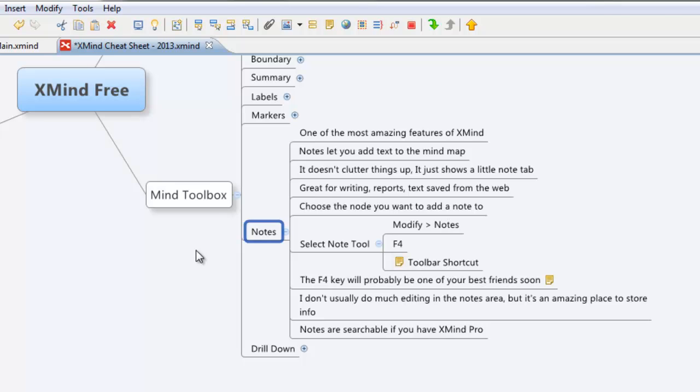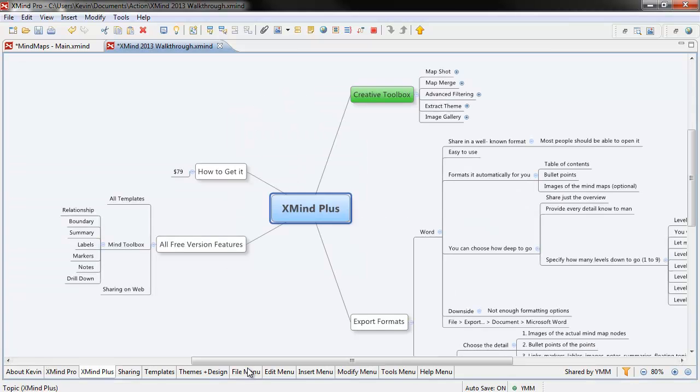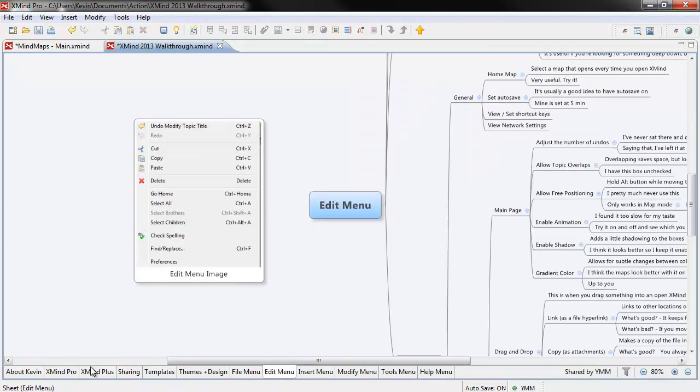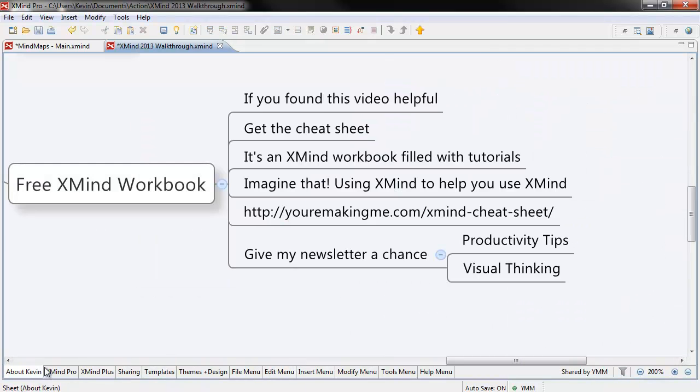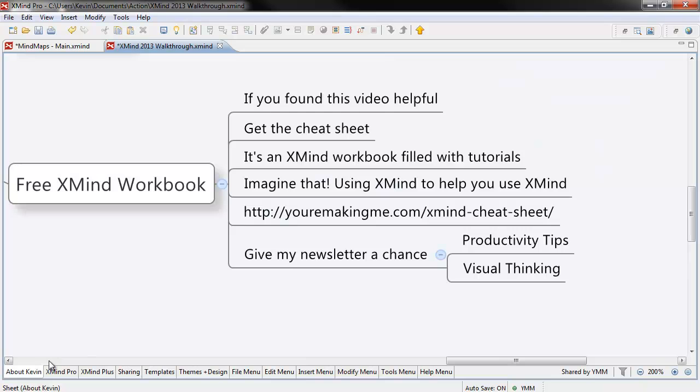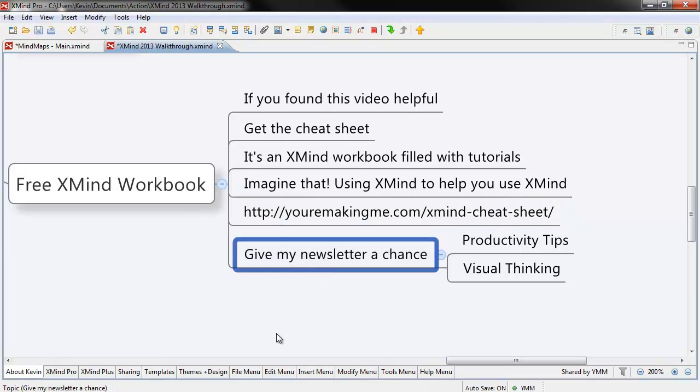If you found this video useful, get the cheat sheet. It's an XMind workbook filled with tutorials, videos, and links, and all sorts of cool stuff. Imagine that, using XMind to help you use XMind. You can get it by following the link below. All I ask in exchange is that you give my newsletter a chance. Thanks for watching.